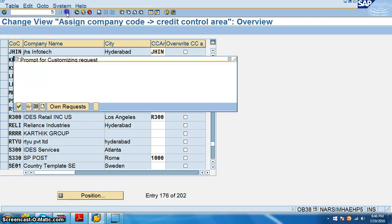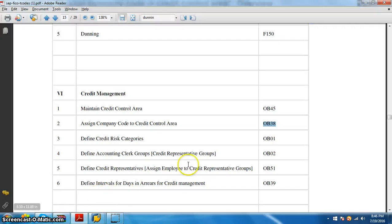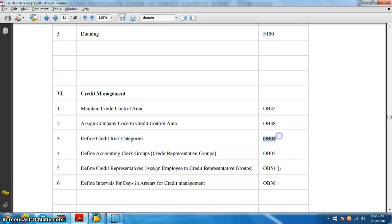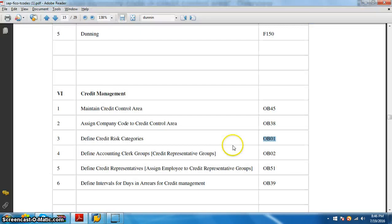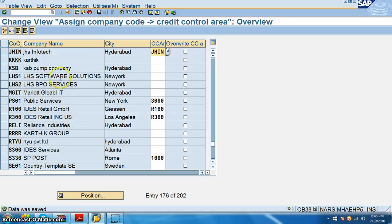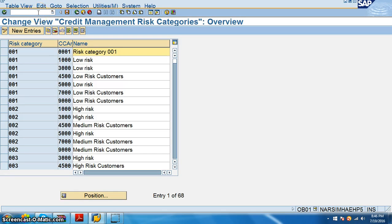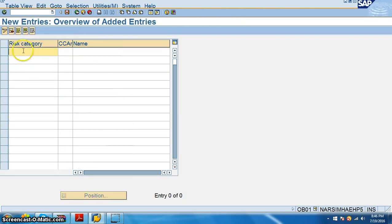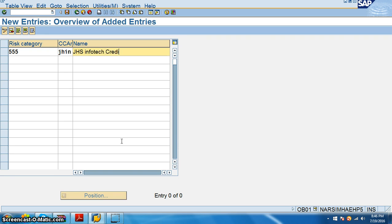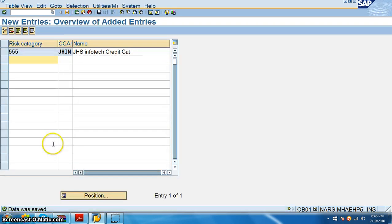And then we'll go ahead with that. Define credit risk categories OB01. So credit risk category, we'll go for new entries. Credit risk category is something like 555 and credit control area is GHIN and name is JHS Infotech credit category. Just save.